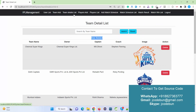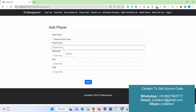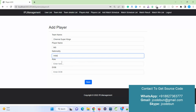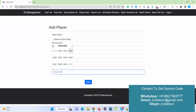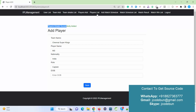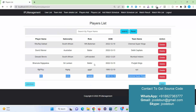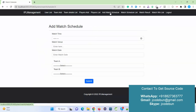The admin also has an Add Player module. For example, adding a new player under CSK — entering the name, nationality as India, role as Captain, date of birth — then clicking Save adds the player successfully. In the Player List, the new player appears. The admin can also search players by name, and delete any player record.